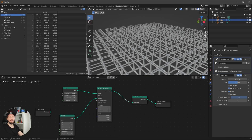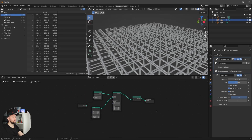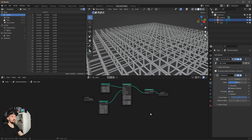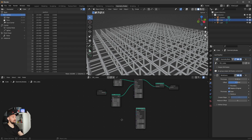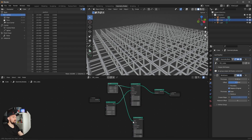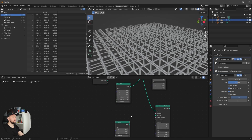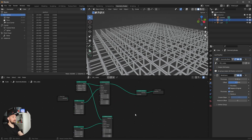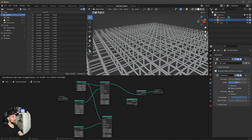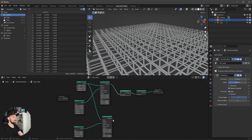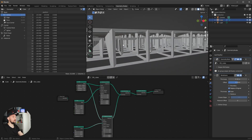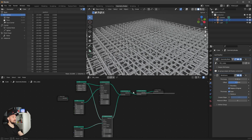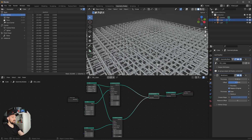Now we want to create another Instance on Points using the same grid but another cube — let's duplicate this one. Put it into the instance as well, and change the size back to 1 by 1 by 1. Nothing happens yet; we need to add a 'Join Geometry' node before the Realize Instances. Now we have a cube inside another cube, which looks really good.